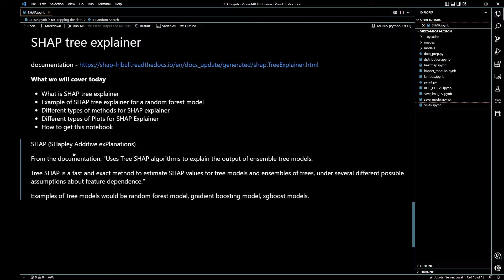SHAP stands for SHapley Additive Explanations. From the documentation, it says that SHAP uses Tree SHAP algorithms to explain the output of ensemble tree models. An ensemble tree model would be something like a random forest classifier, random forest regressor, gradient boosting model, or XGBoost model — those are examples of tree-based models. Tree SHAP is a fast and exact method to estimate SHAP values for tree models and ensembles of trees under several different possible assumptions about feature dependence.